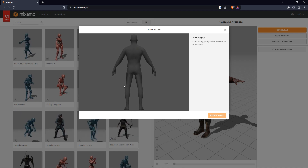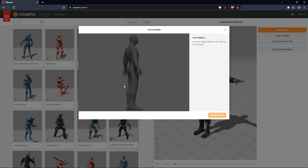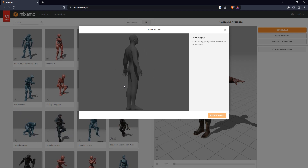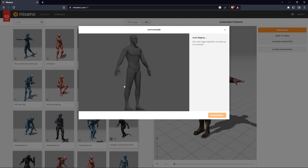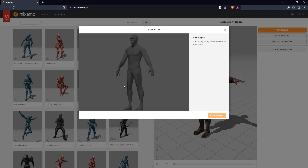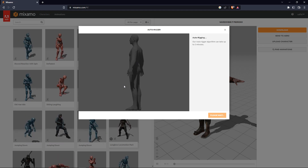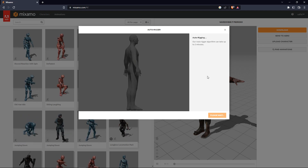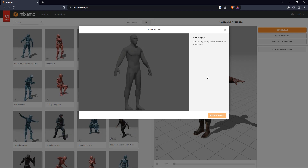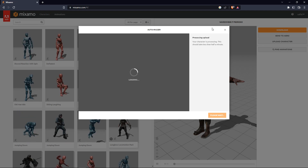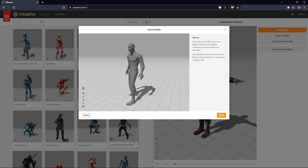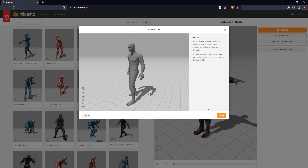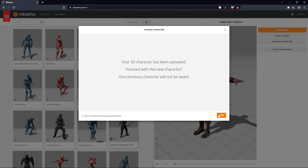Now it's auto-rigging my character. Whoever doesn't know how to rig their own character can use Mixamo and use the Mixamo animation set. It takes some time to auto-rig, so just be patient. Our character is processing. Now you can see our character has animations — even the hand animations — so go to the next step.